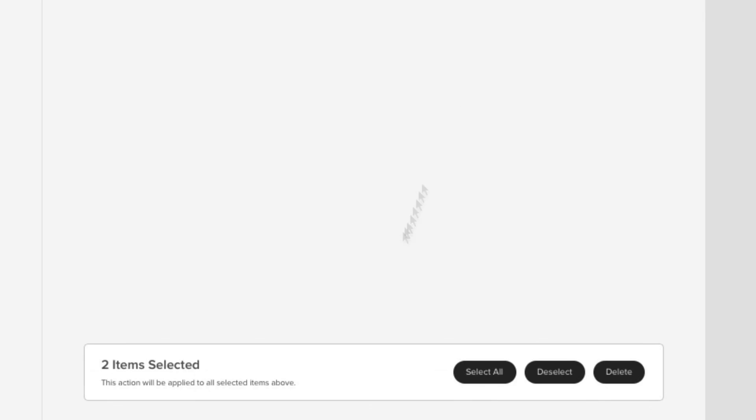And again at the bottom Squarespace gives you the options to do anything you want to those two items selected including the option to simply deselect.